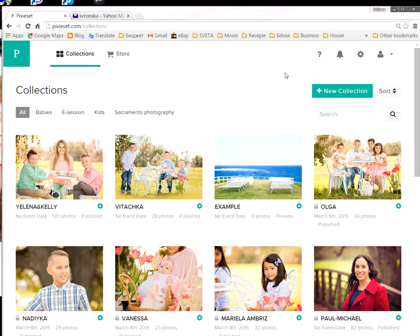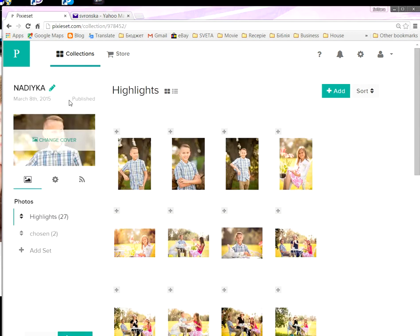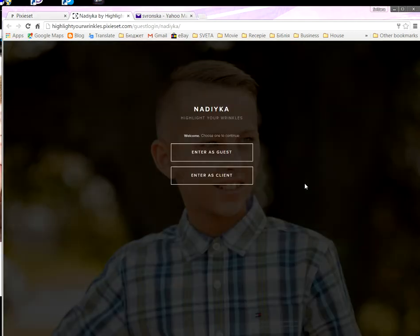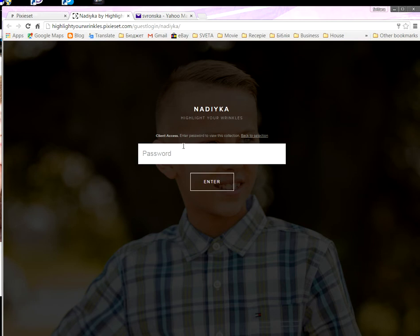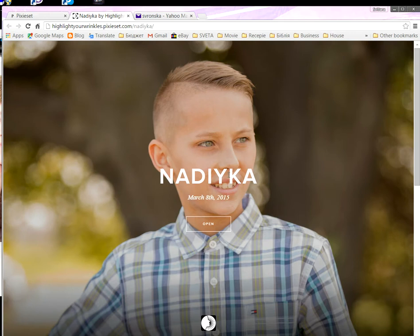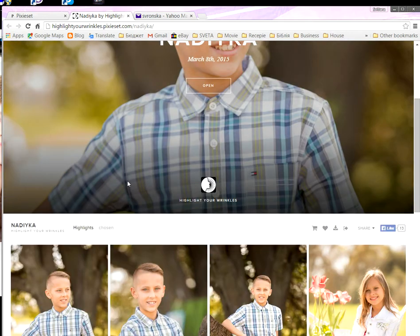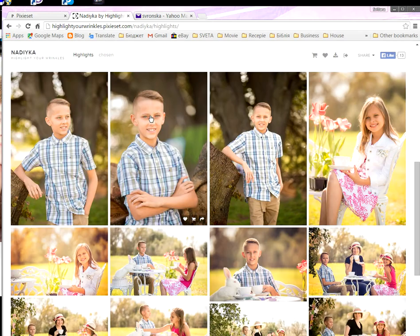You'll get an email with your collection. Click 'View Collection' and you will enter your collection as a client. Everyone has their own password — enter your password and hit enter. Then you will see highlights and you will see chosen.